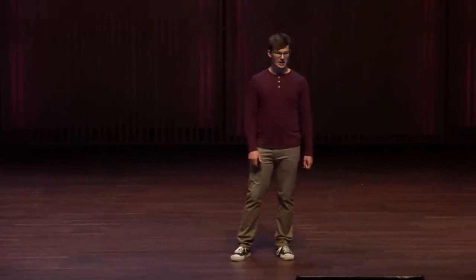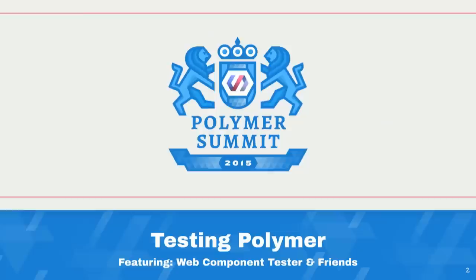We're going to talk about how the Polymer team tests the web platform features of the future.